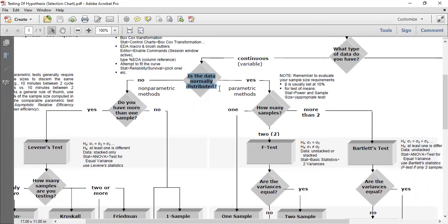One descriptive approach is to draw a histogram to see the shape of the data and calculate the skewness value. If the histogram is symmetrical and skewness is exactly zero, we can hypothesize the data is normally distributed. There are also sophisticated tests such as the Anderson-Darling test and the Kolmogorov-Smirnov test to check normality, among other available tests.